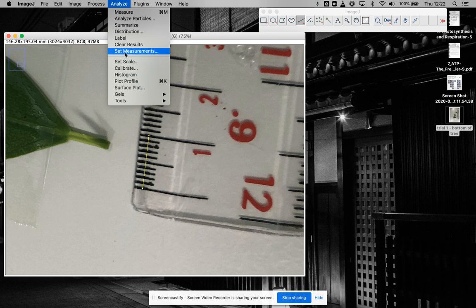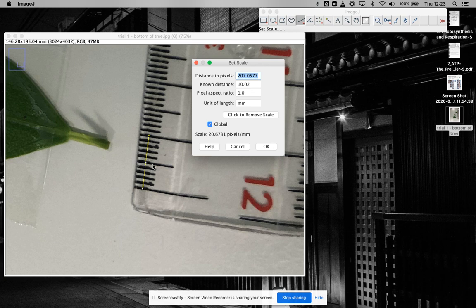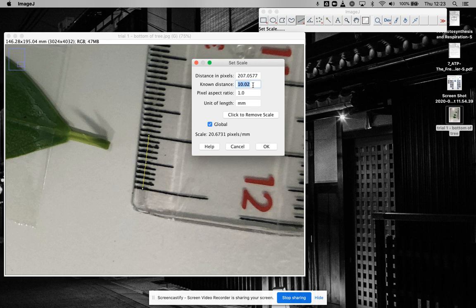I think I'll use centimeters. What I want to do then is go to Analyze and set scale. As long as I've drawn that line, it says right here that that line is 207.0577 pixels. And I know that distance to be one centimeter.